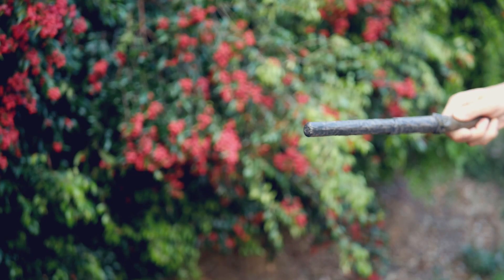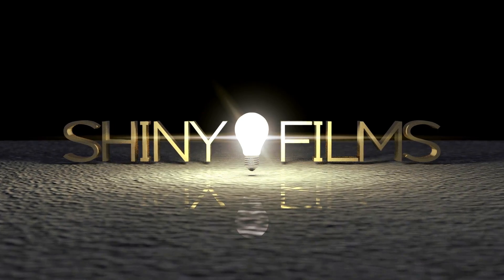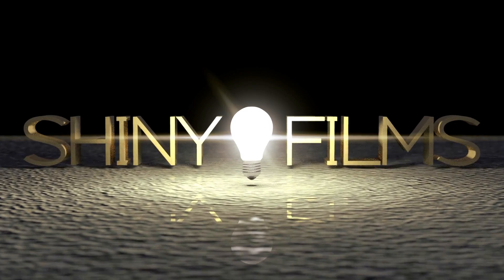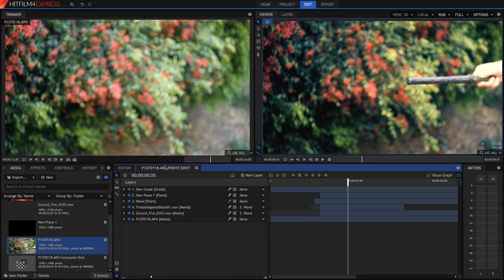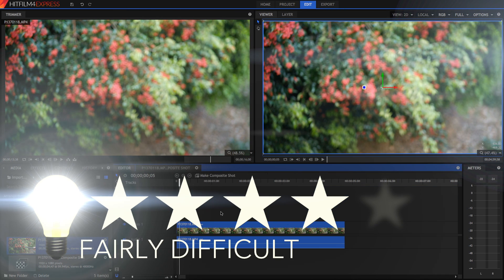Hi guys and welcome to today's video tutorial. Today we'll be teaching you how you can create Harry Potter wand spell effects in HitFilm 4 Express. Today's tutorial is going to be more difficult compared to some of my other videos, so I'm going to start this new difficulty rating to make sure you guys know just how difficult these tutorials are — and this one's going to be a four out of five.